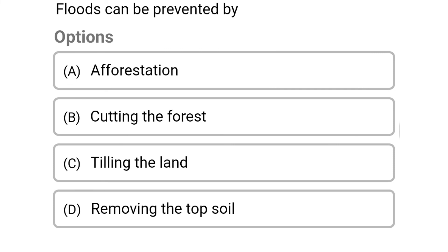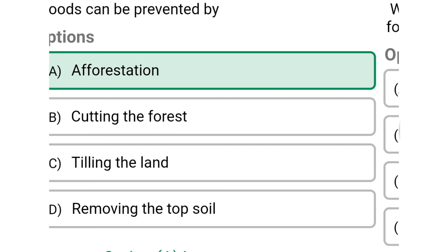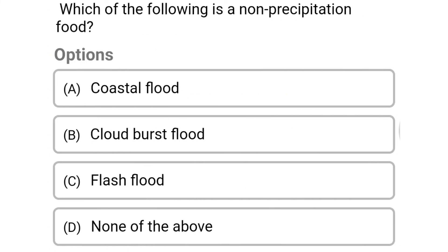Next question: floods can be prevented by — option A: afforestation, option B: cutting the forest, option C: tilling the land, option D: removing the topsoil. The correct answer is option A: afforestation. Next question: which of the following is a non-precipitation flood?